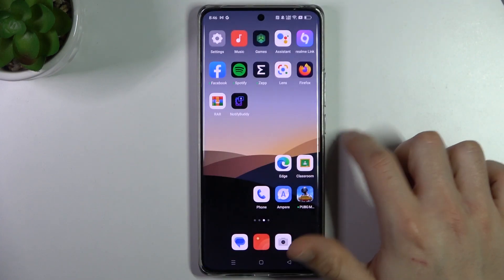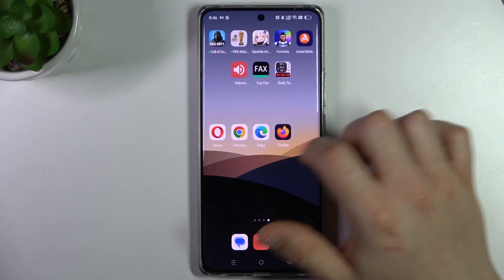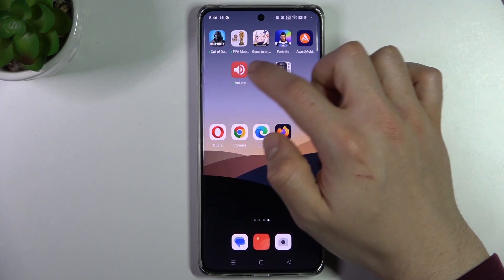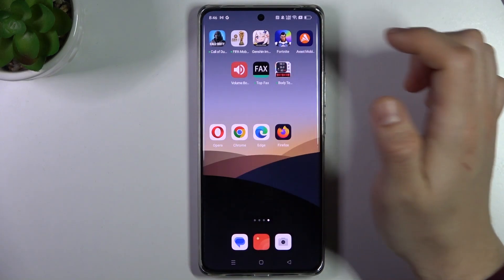But if that way is not enough for you, we can also download a volume speaker app like this one.